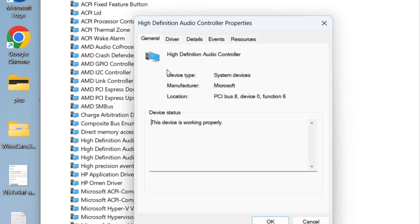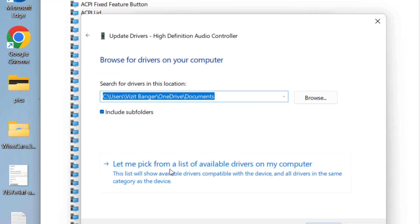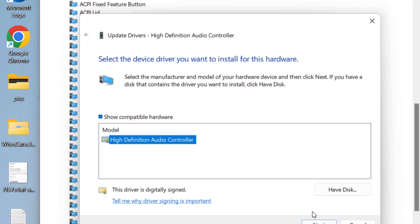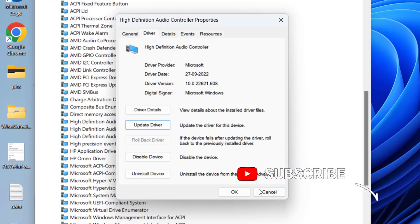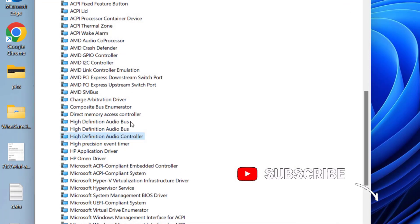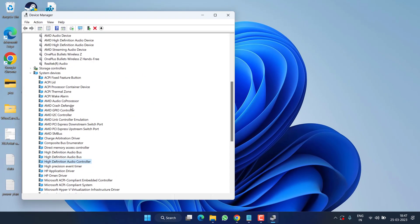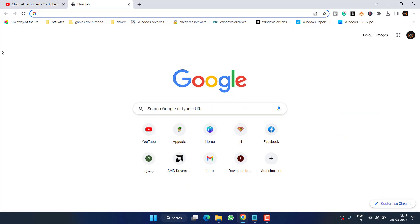Third, under System Devices, expand it and find High Definition Audio Controller. Right-click, go to Properties and the Driver tab, then Update Driver. Choose the second option again, select the appropriate device, and hit Next to install the latest drivers. Once done, close Device Manager and restart your PC.